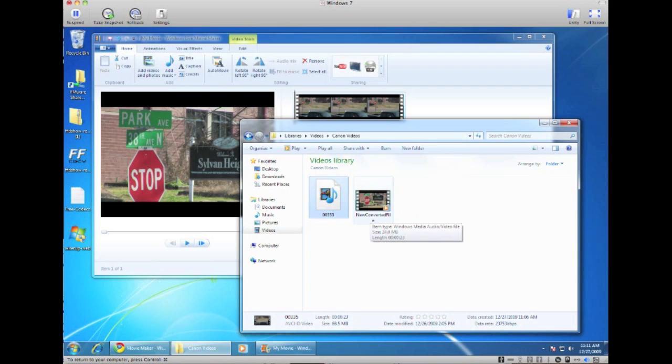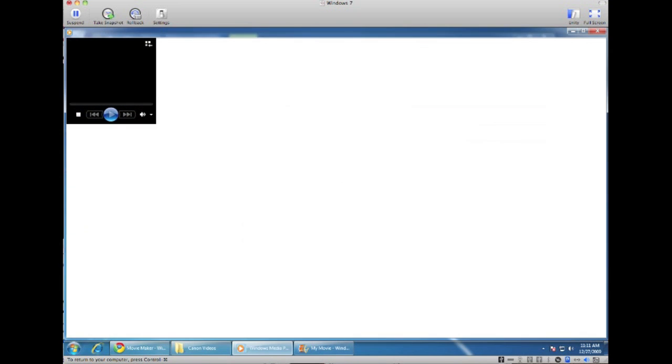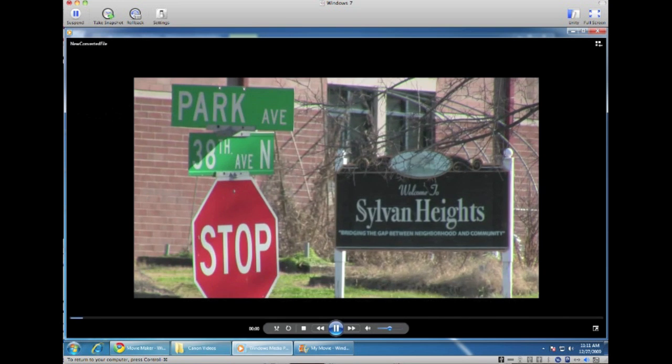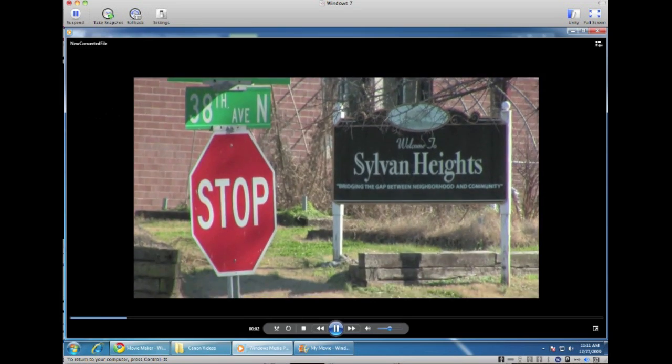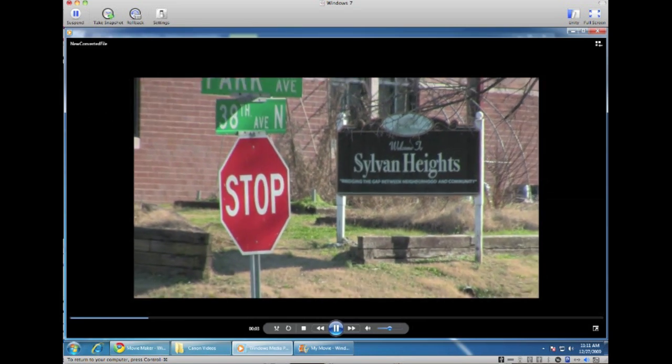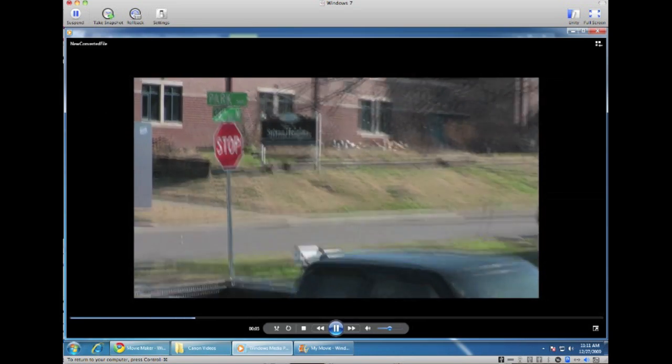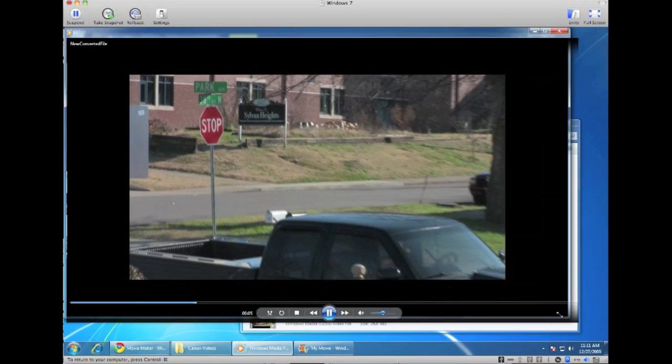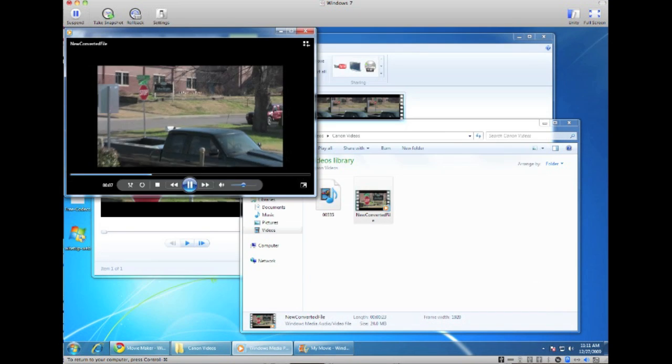So now I can actually open this in Windows Media Player and here you can see the new converted file.